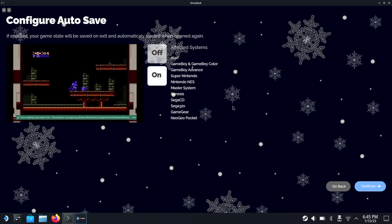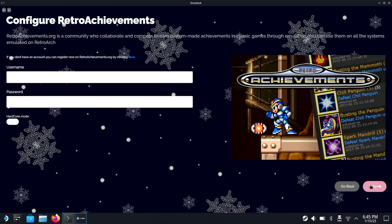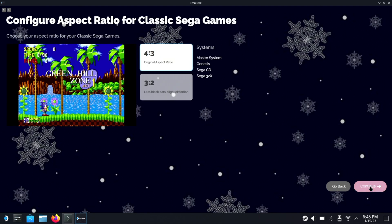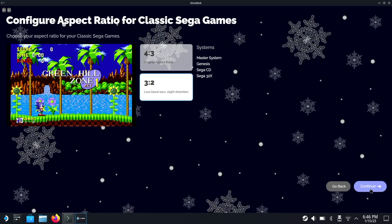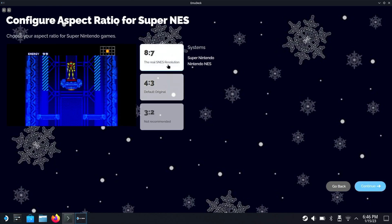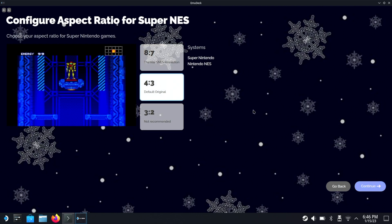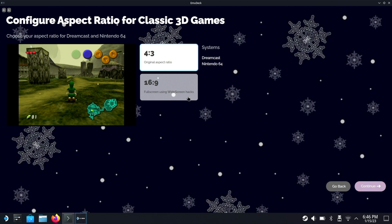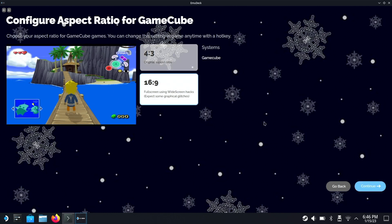So this option basically gives the ability to do auto saving for the systems that are on the right, so we're going to turn this on. Now you can also sign in for the retro achievements but for now we're going to skip it. Now this is a great option to have if you don't want to have black bars to the left and right on the screen, and it also shows you on the right which systems will be affected by this setting. Next you get to choose the aspect ratio - of course I'm gonna go for three by two because it just looks slightly better. Again we got aspect ratio settings for the Super Nintendo and NES - I'm gonna leave this at four by three, the default. Again more aspect ratio settings for the Dreamcast and Nintendo 64 - 16 by 9 looks better. And again for the Gamecube, 16 by 9 looks the best.